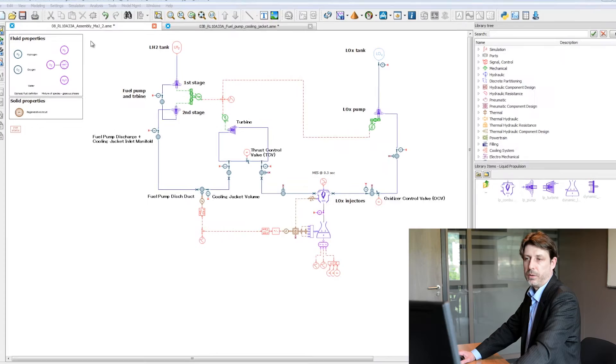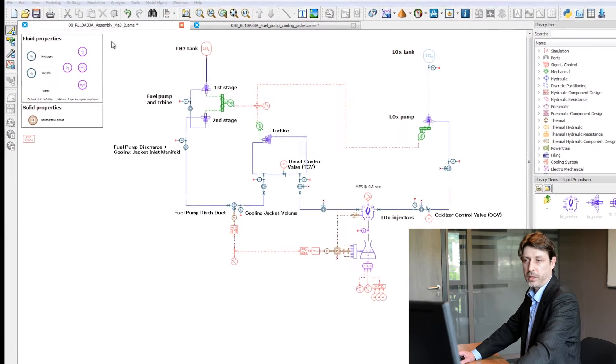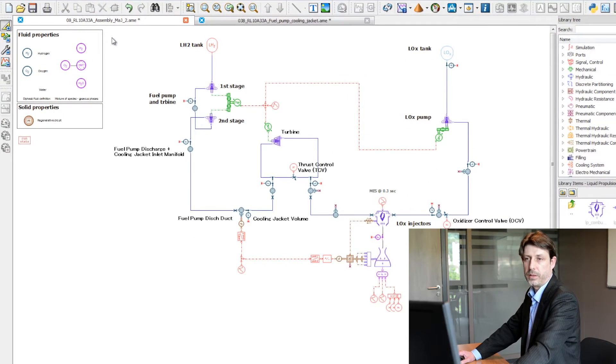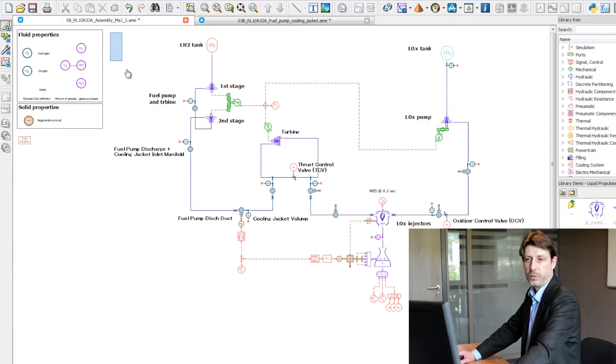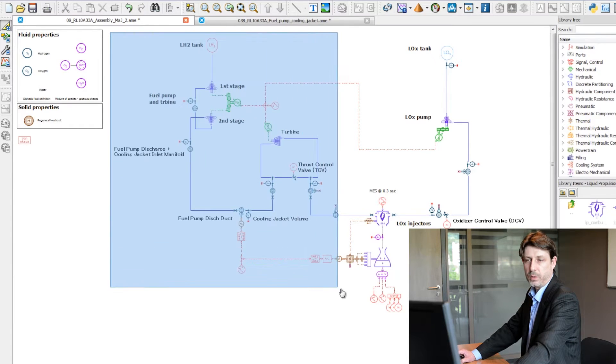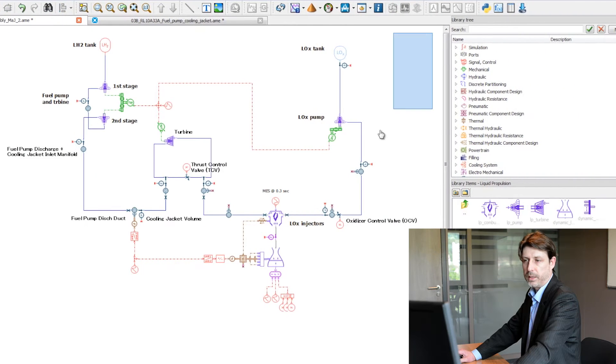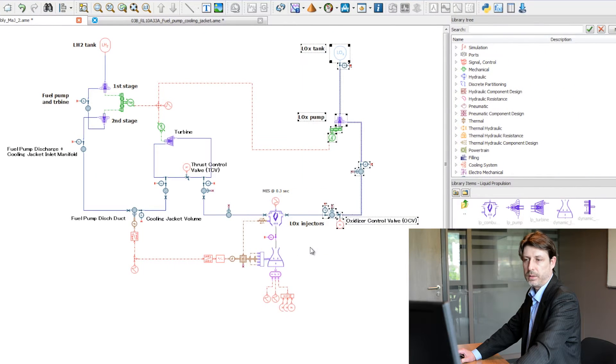You can recognize the typical architecture of such an engine, with on the left-hand side the fuel circuit and on the right-hand side the oxidizer circuit.